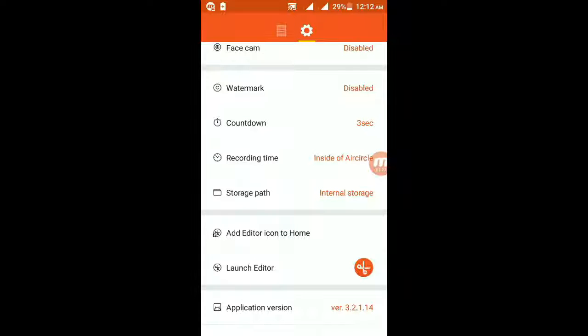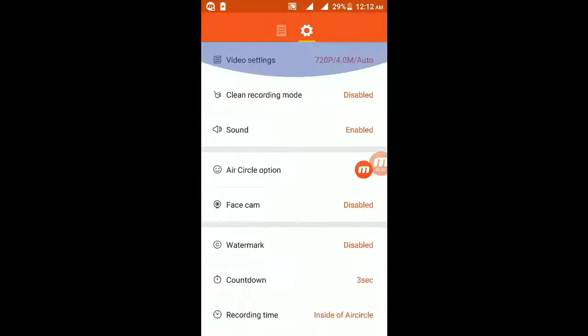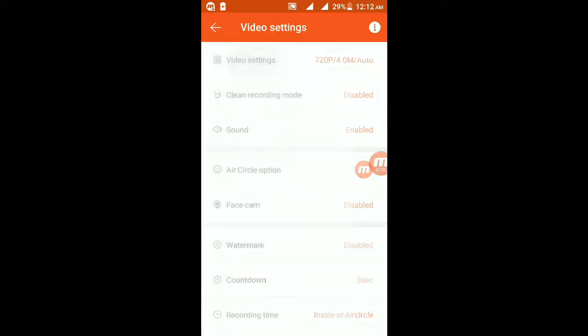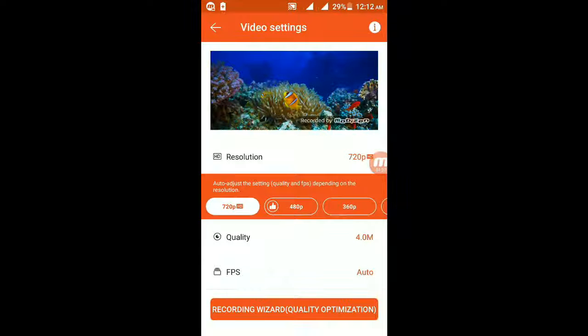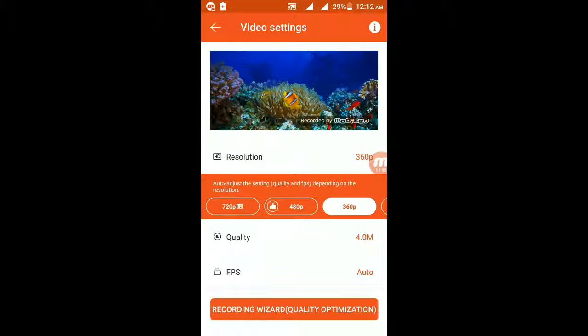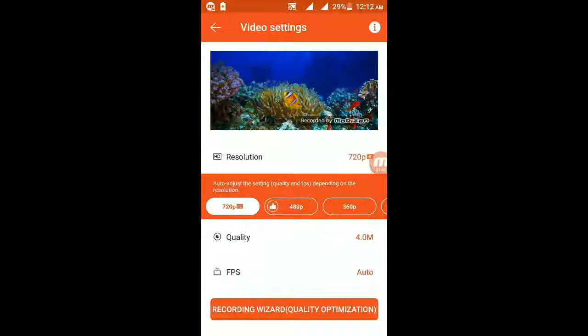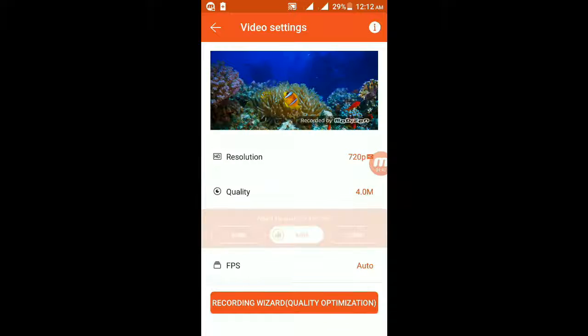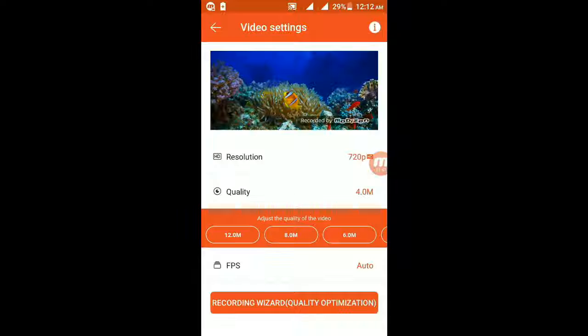You can add this editor icon to home. Click on it and it will be added. And the main thing is the video resolution. Make it 720p HD and quality - the quality of the video, anything you can give.